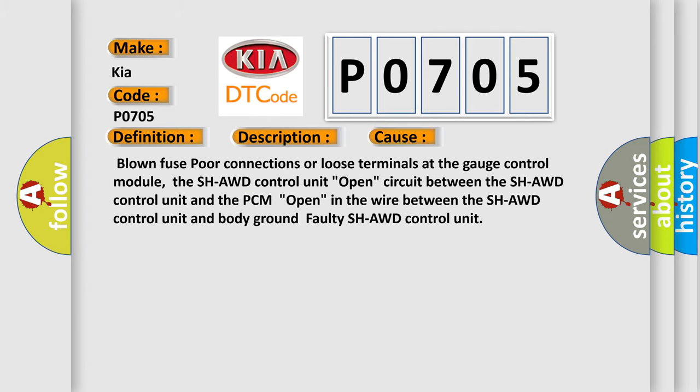Blown fuse, poor connections or loose terminals at the gauge control module, the SH-AWD control unit, open circuit between the SH-AWD control unit and the PCM, open in the wire between the SH-AWD control unit and body ground, faulty SH-AWD control unit. The Airbag Reset website aims to provide information in 52 languages.